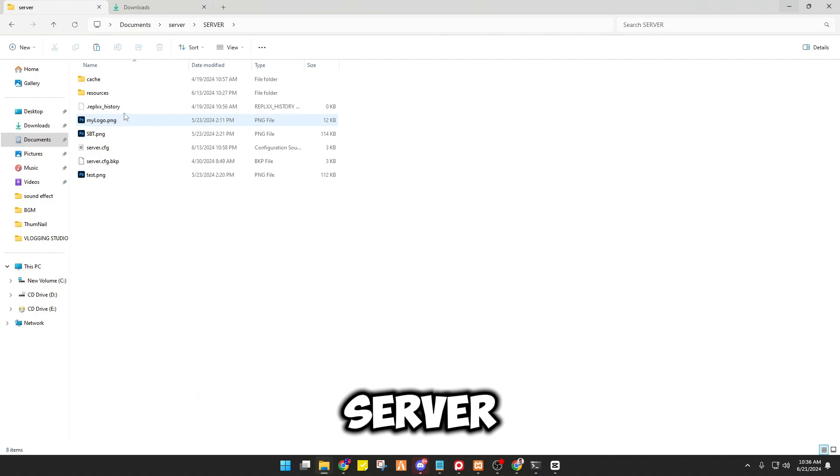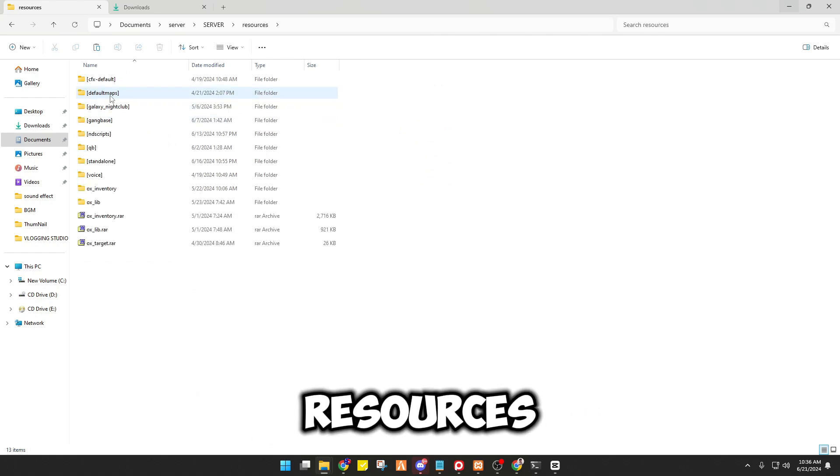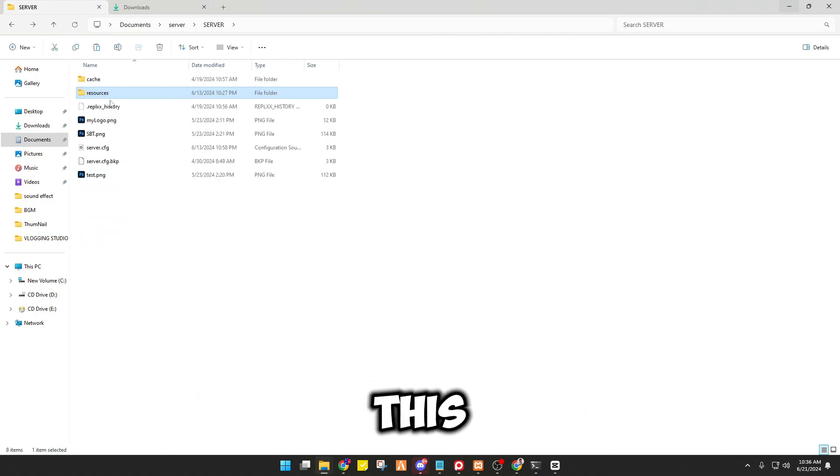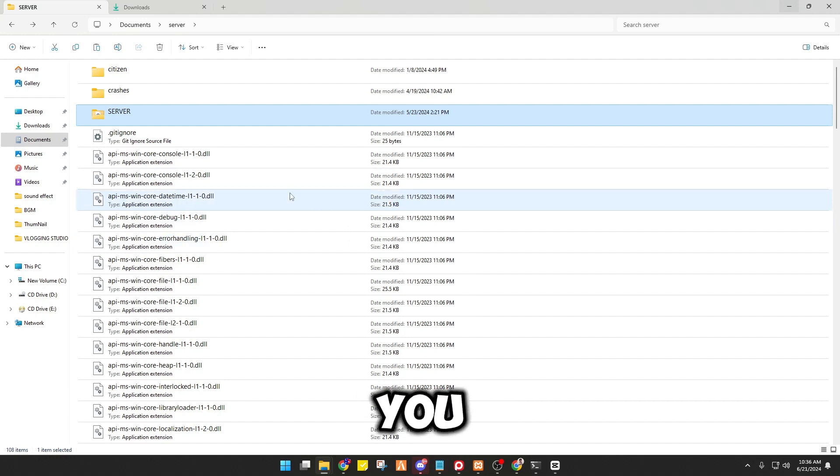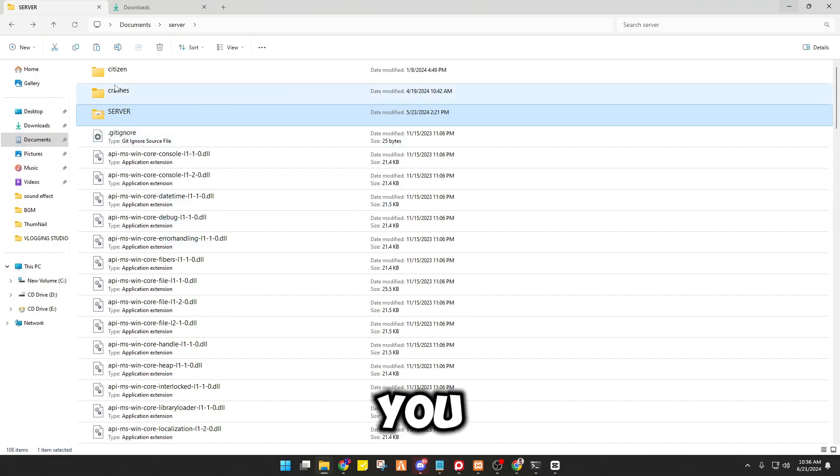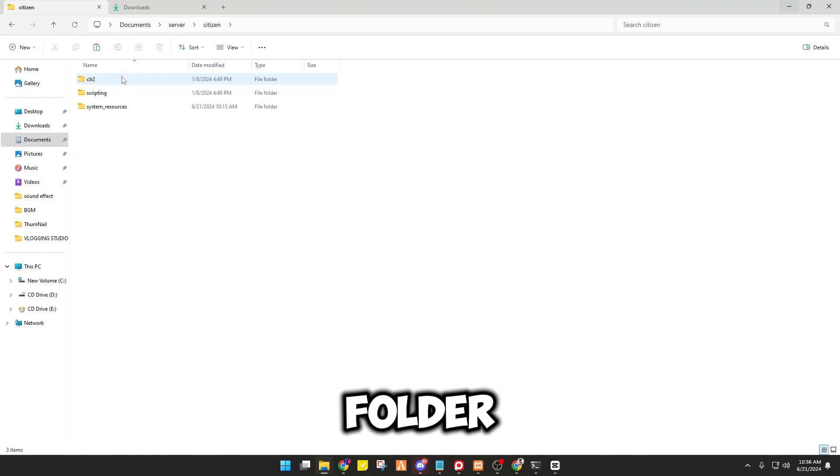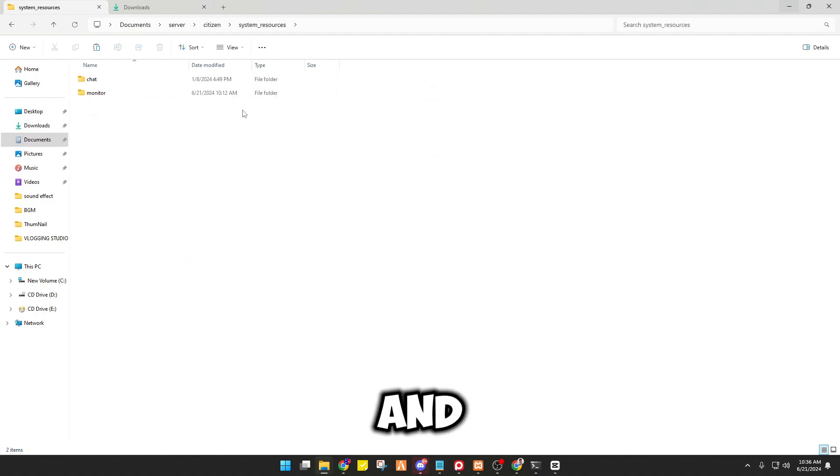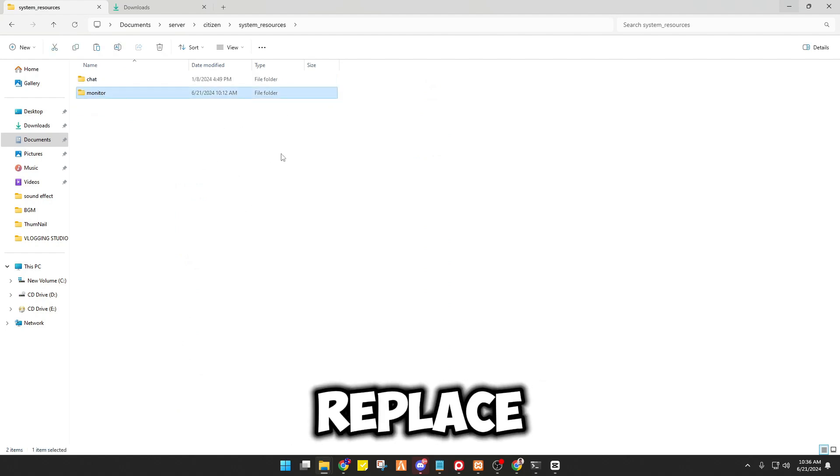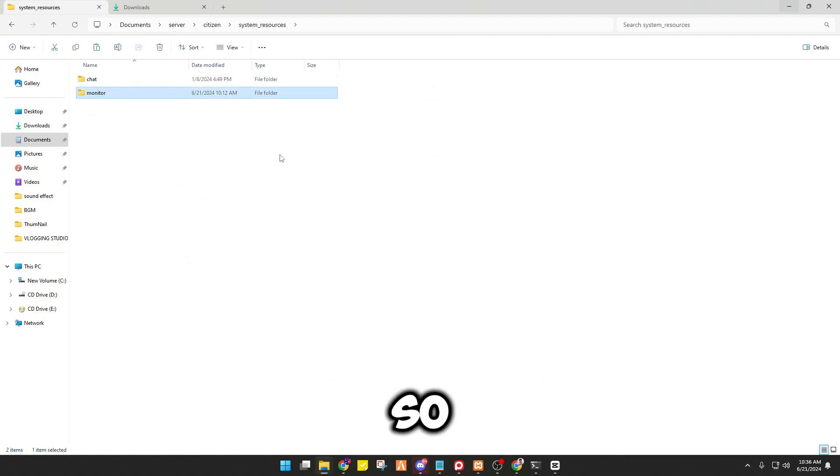So this is where it's located. So the first thing is you have to find the citizen folder and system resource, and there you go, you just have to replace it.